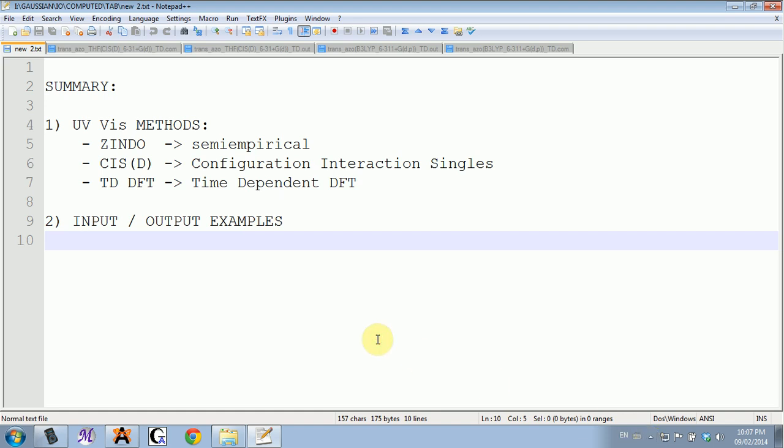Hi everybody, this is the requested tutorial about the absorption spectrum or the UV-visible calculation methods.